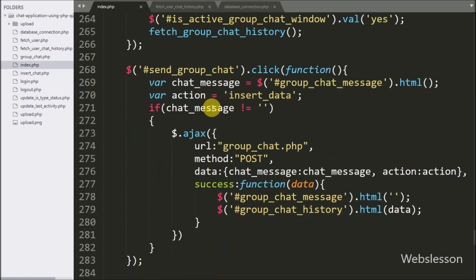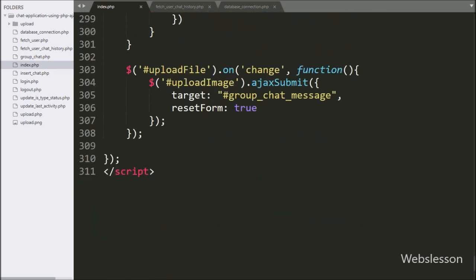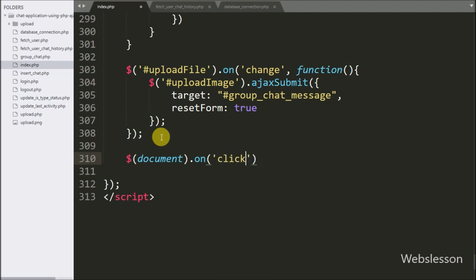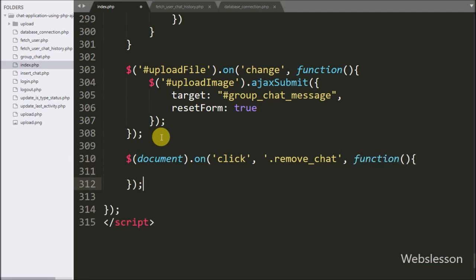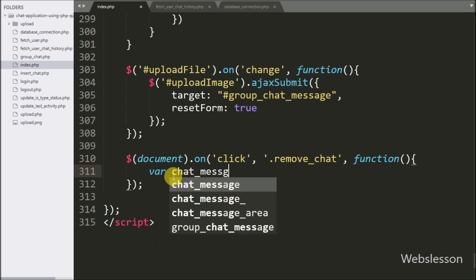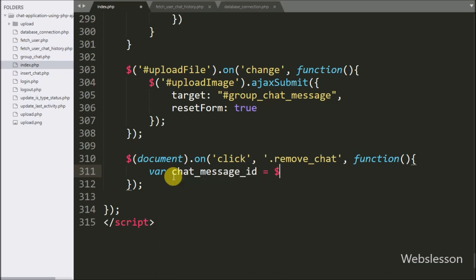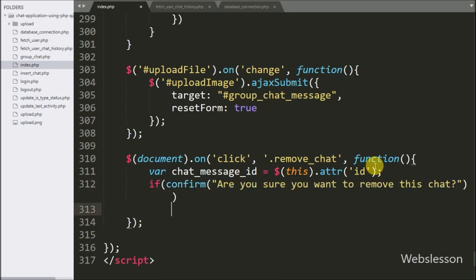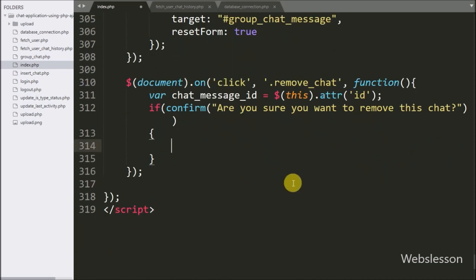Now we proceed to handle how to remove a chat message, so we go to index.php page. Here we write a document selector with the on method, and under this we write a click event with button class remove_chat, so when the user clicks the remove button it will execute this block of code. Under this block we write a chat_message_ID variable equal to $(this).attr('id'), which fetches the ID value from the remove button and stores it in the chat message ID variable. Below this we write an if statement with the condition 'are you sure you want to remove this chat?' — if the user clicks OK then it will execute the if block of code.